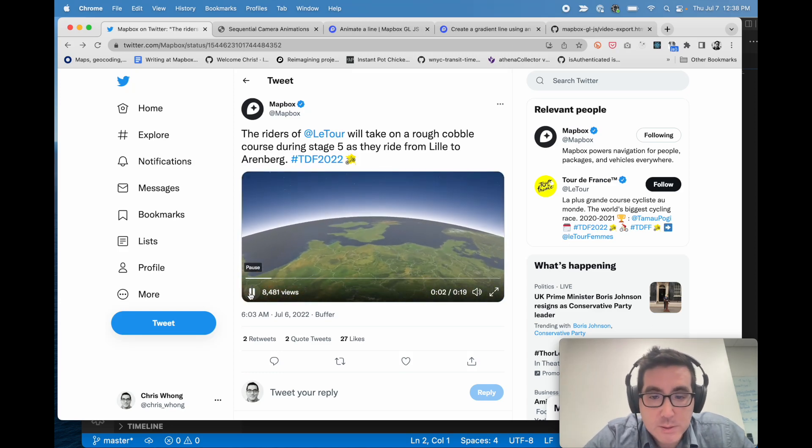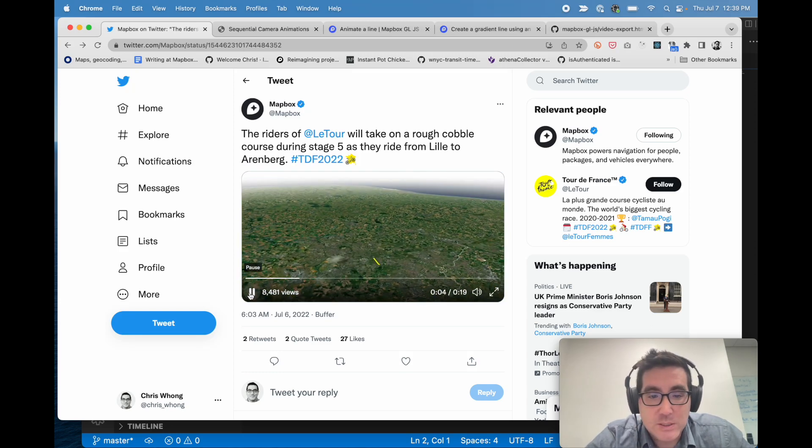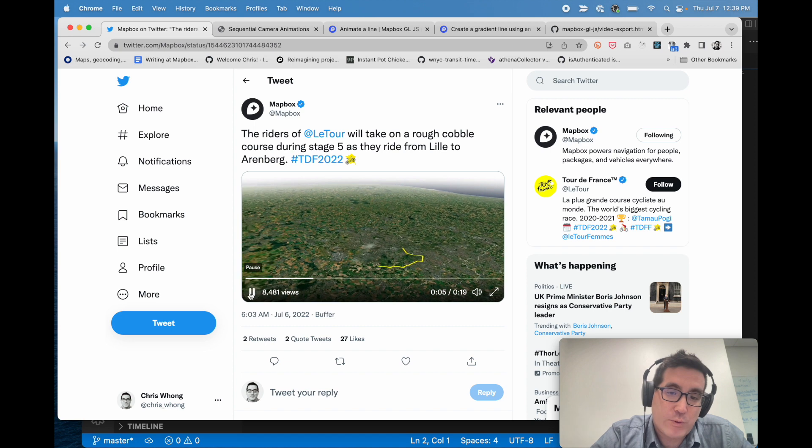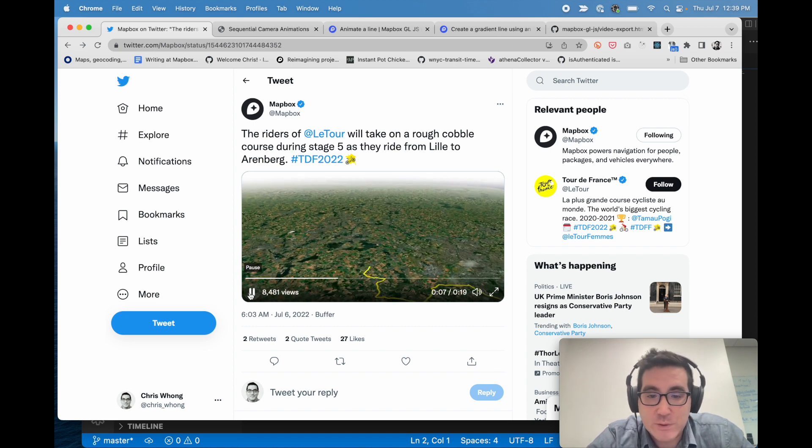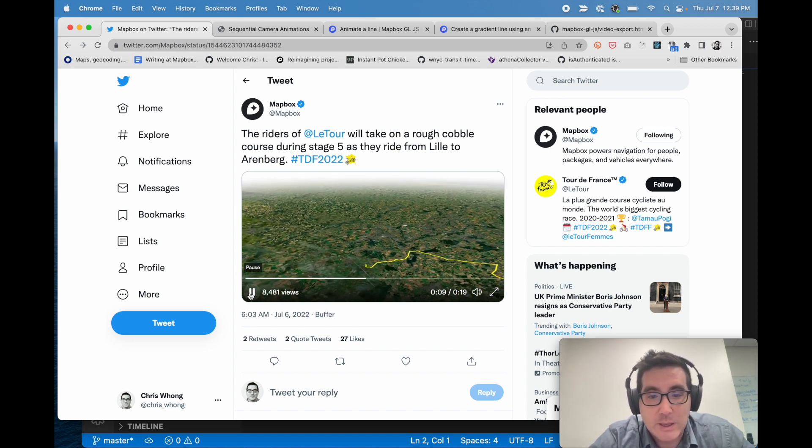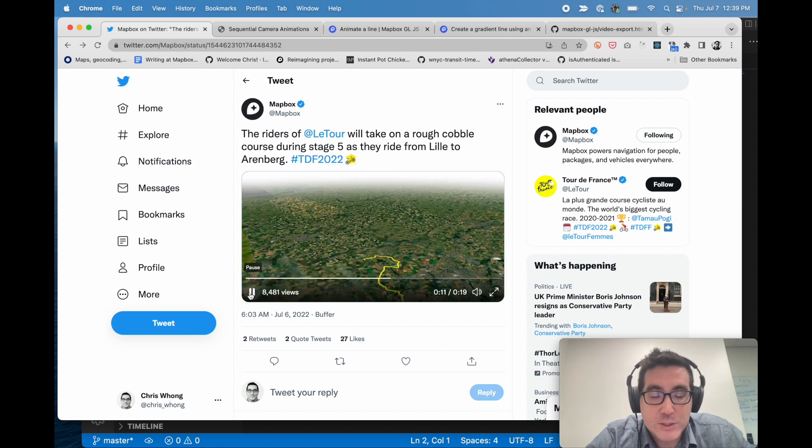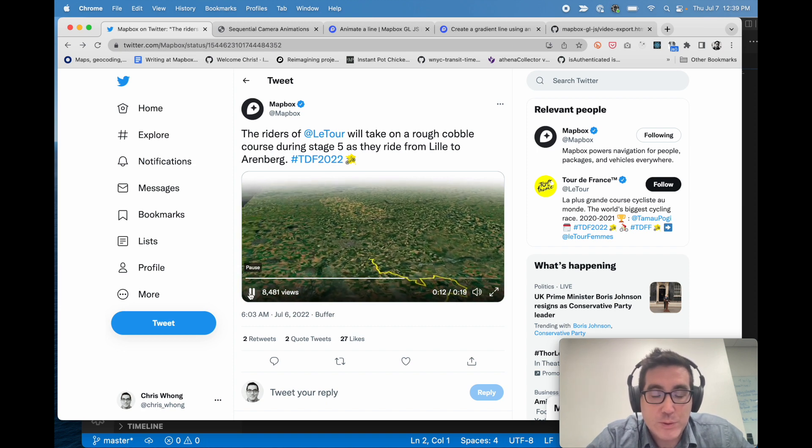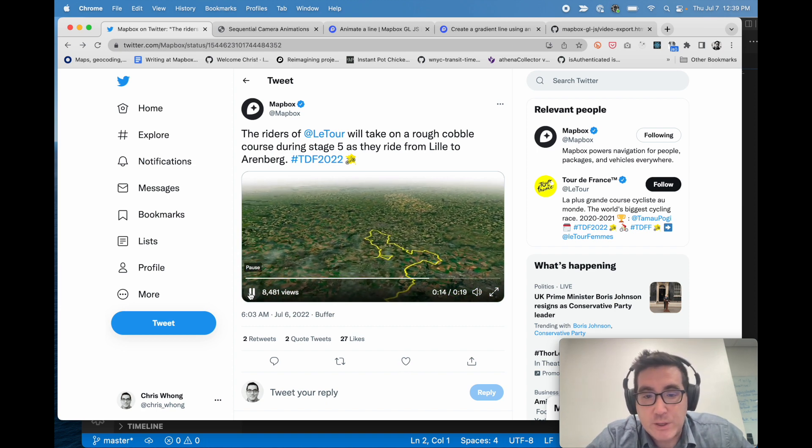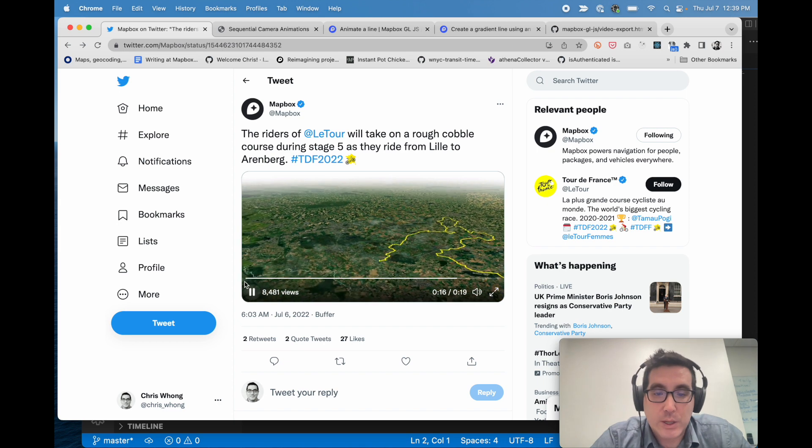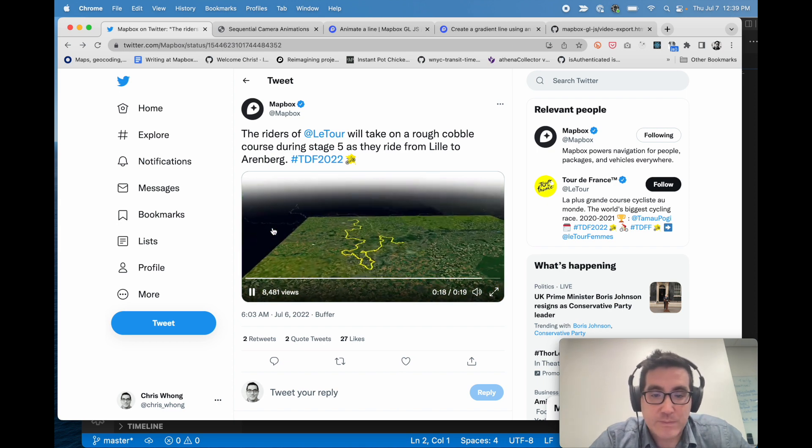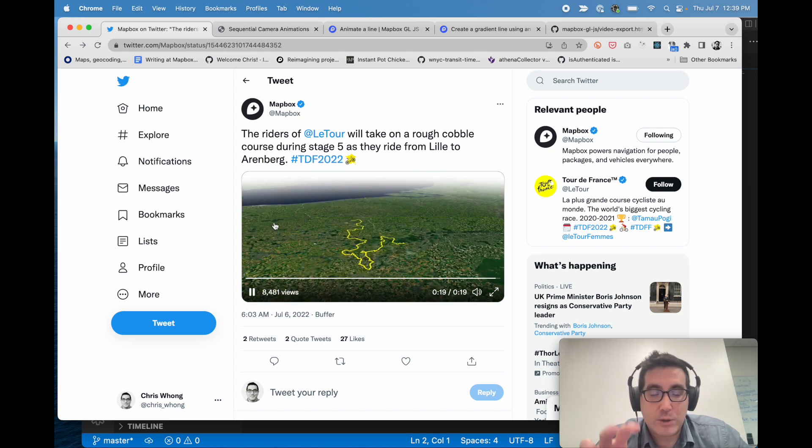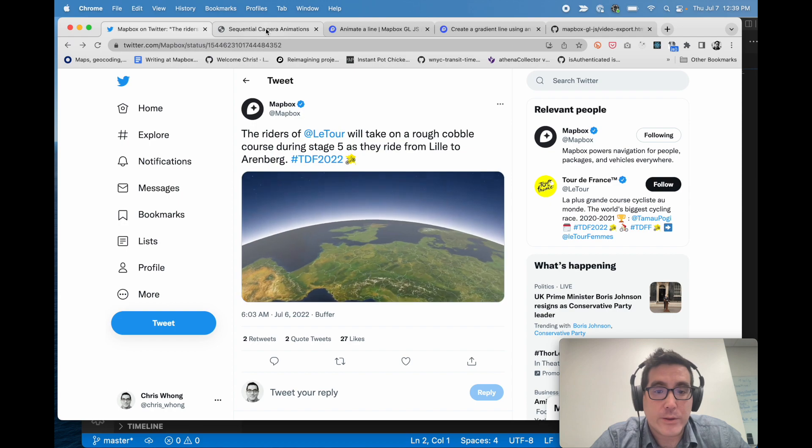Hey, it's Chris Wong at Mapbox. If you follow us on Twitter, you may have seen these animations that we've been putting out of stages of the Tour de France, so we're animating a line along the map for each stage and we put those out each day. I wanted to do a quick video to show the techniques we're using to accomplish these animated videos that follow the creation of a trail or track on the map.